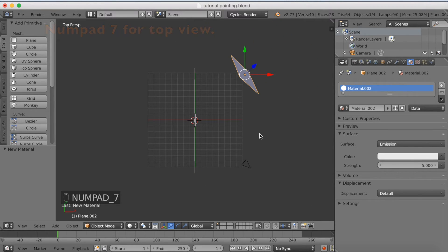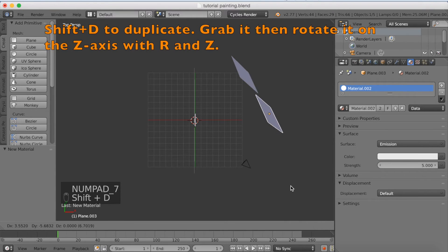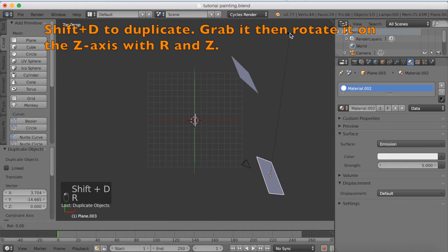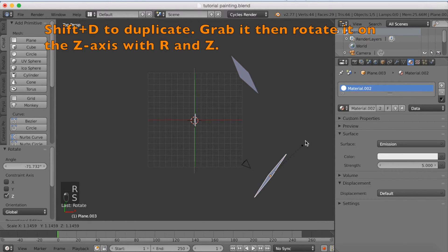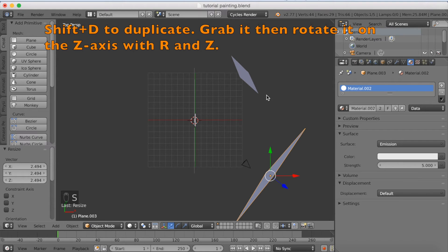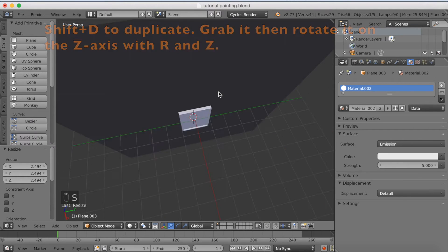7 for top view. Shift D to duplicate. And then R set to rotate on the Z axis. And click S to scale to make it bigger, because this is going to be our fill light.